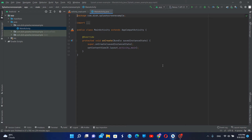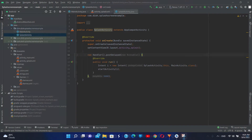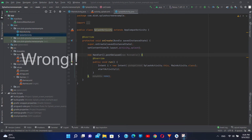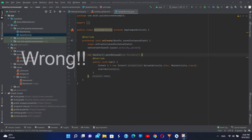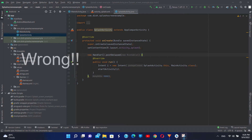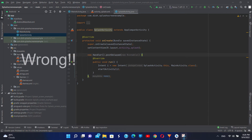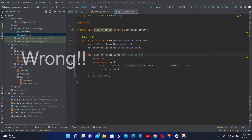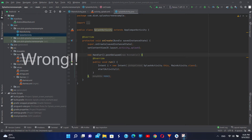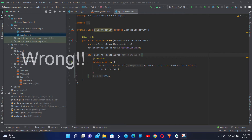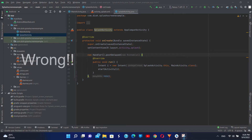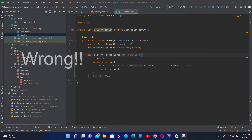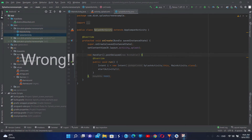The common methods used to create custom splash screens involve creating a separate activity and sending an intent from that activity to the main activity. But this is a wrong approach and it may lead to performance issues. Also, since we are using a handler and a time gap, the main activity loads after the opening activity, and this may lead to performance issues.